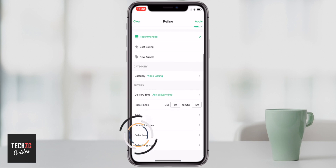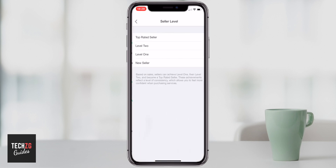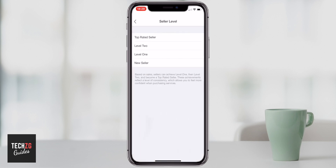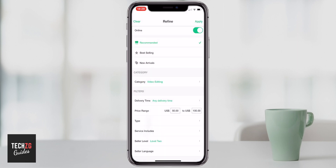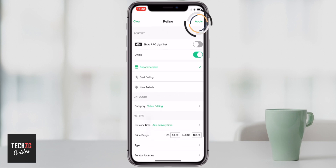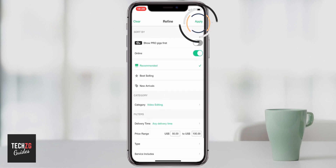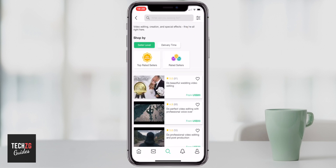You can press done, and also filter by services included and seller level. So if you want higher level sellers, you can look for at least a level two, for example. Then when all your filters are set and you've narrowed it down, just press apply and it will take you back through to the gig screen.